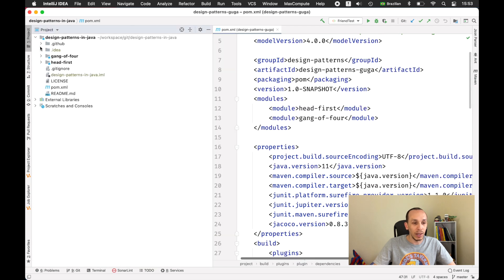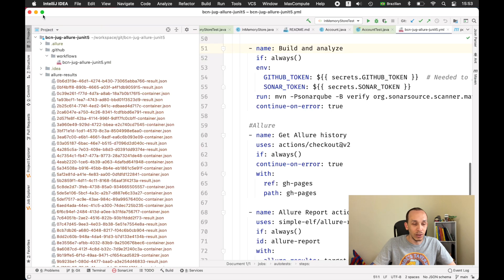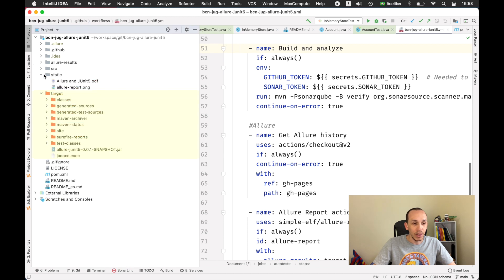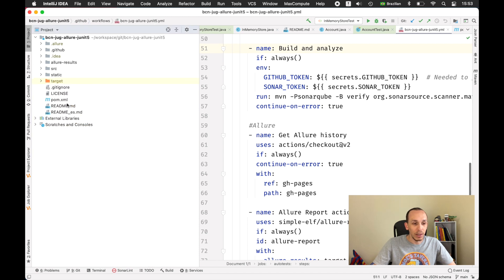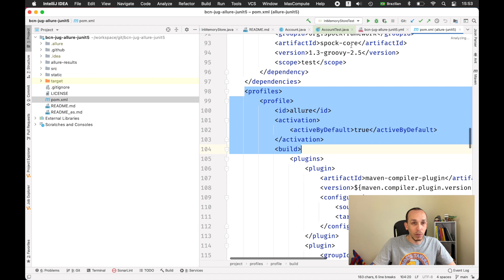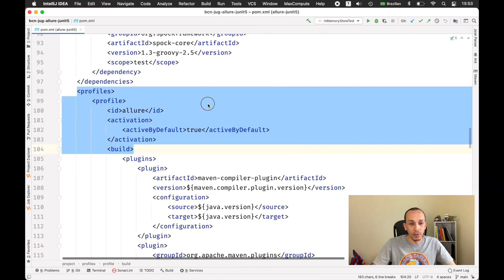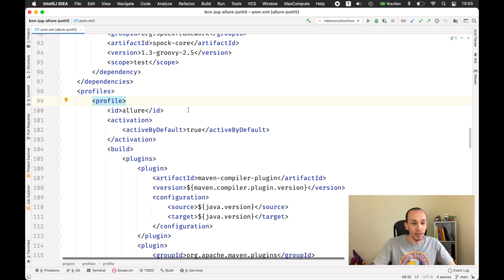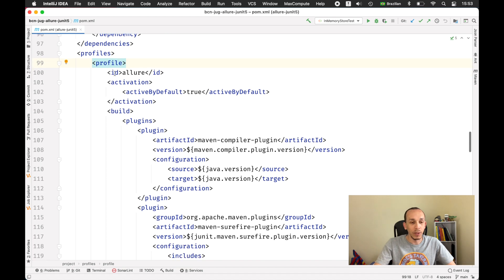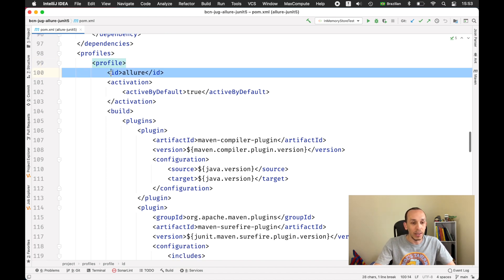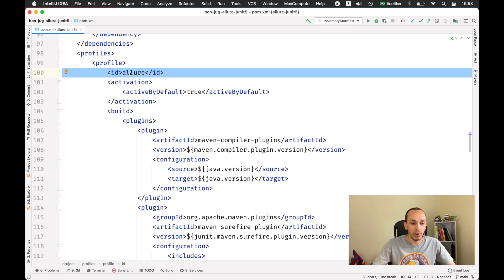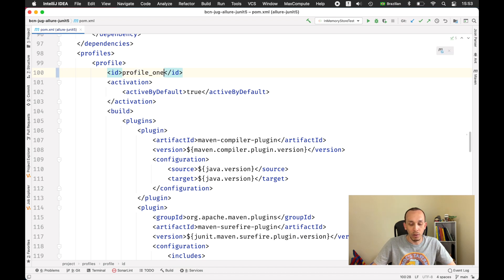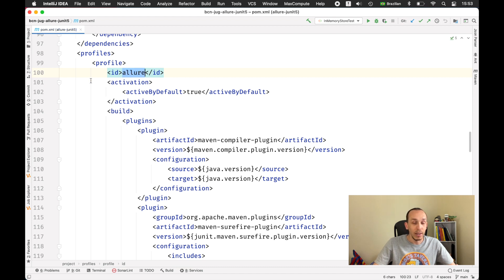Right now I have the project and the POM XML file. Let's close other files and here we have the profile. Basically we have the dependencies, the project properties and so on, and I'm defining right here the identification for this profile. This is a name. If you need to choose, let's say, profile one or whatever you want, please go ahead and give them a symmetrical name.